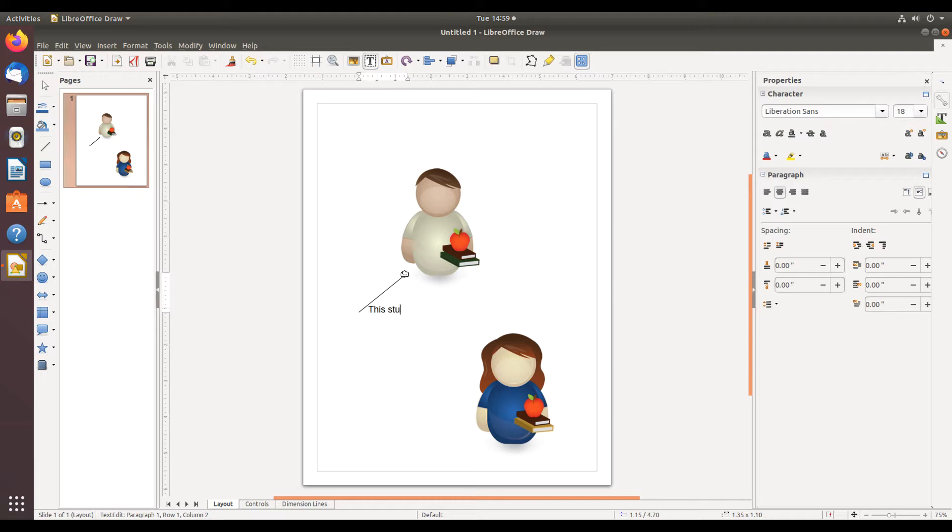I'll just give it the label of this student to let everyone know that I'm pointing to this student. And right now the text is somewhat perpendicular to the line itself.